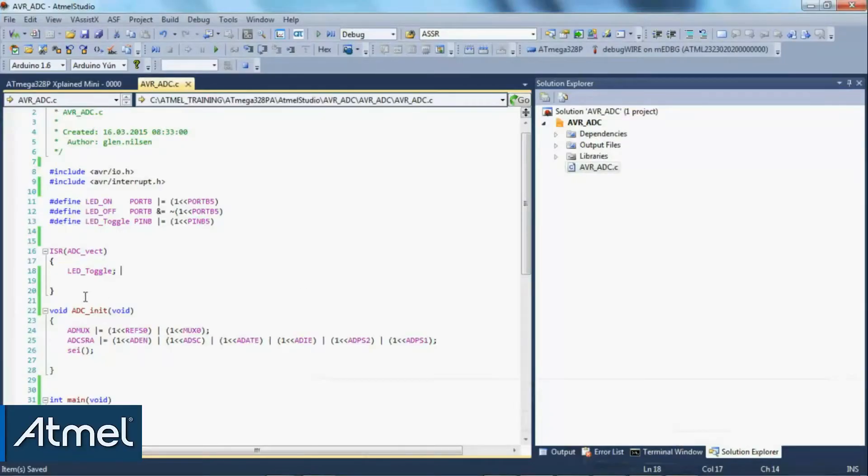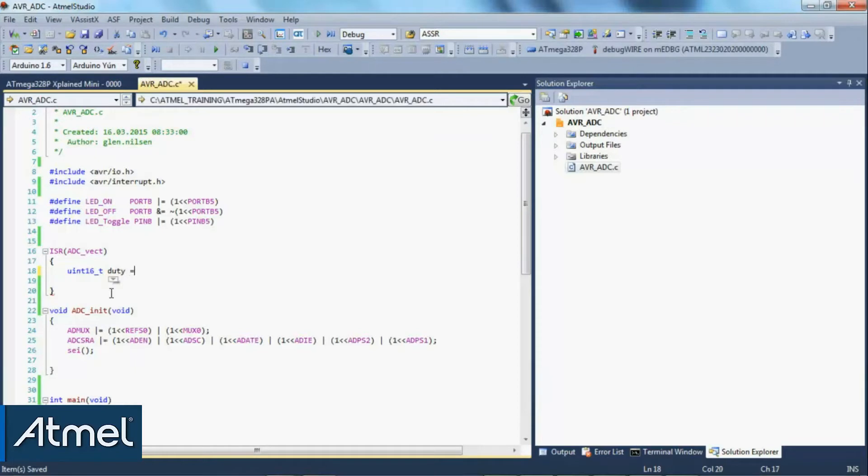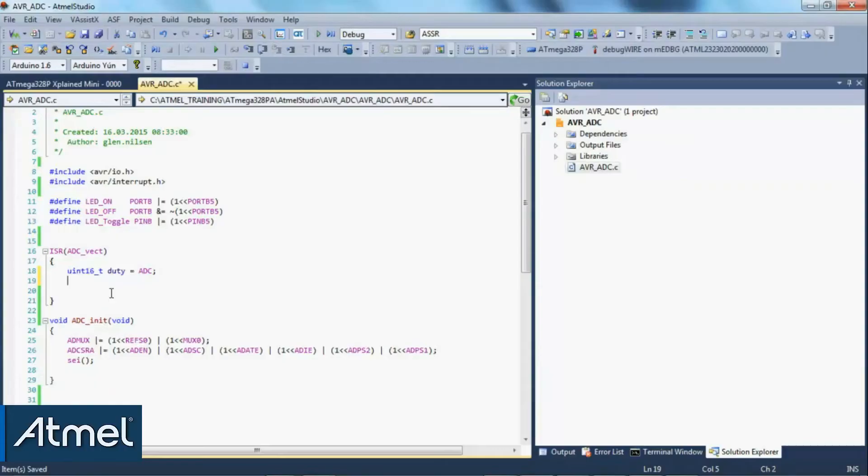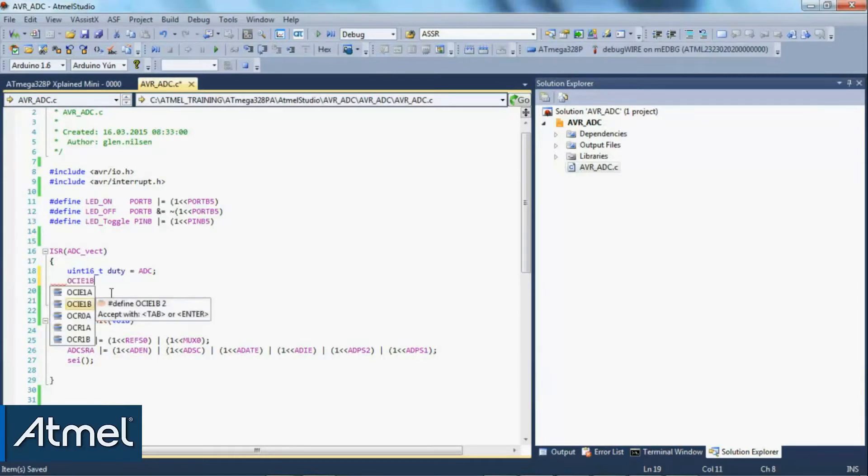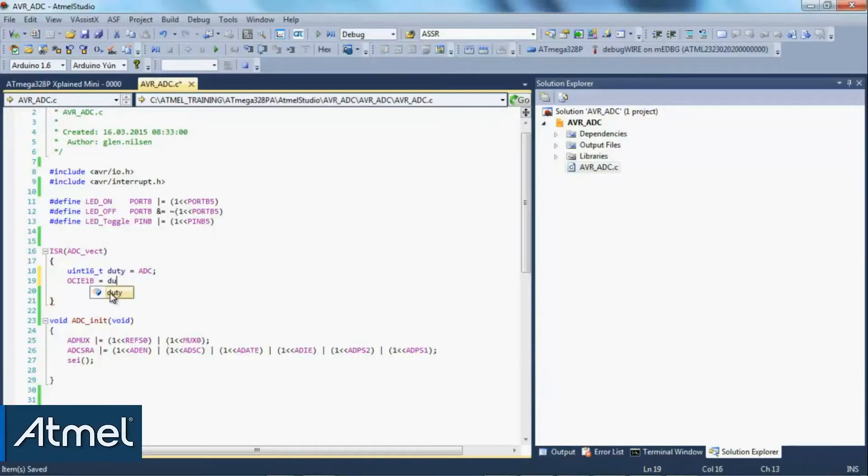So the first thing that we need to do is update the ADC vector and what we want to do here is define a UN16 and set this to the duty cycle and that is the ADC result register which is simply ADC. And we're going to update output capture interrupt 1b which we will see just now represented our duty cycle and update that with duty.